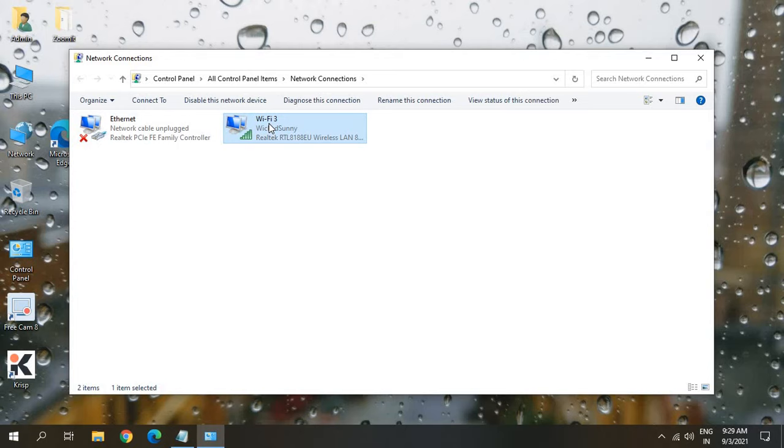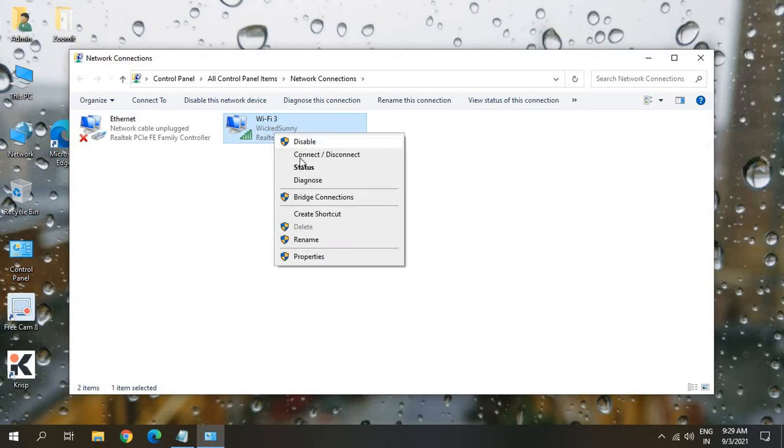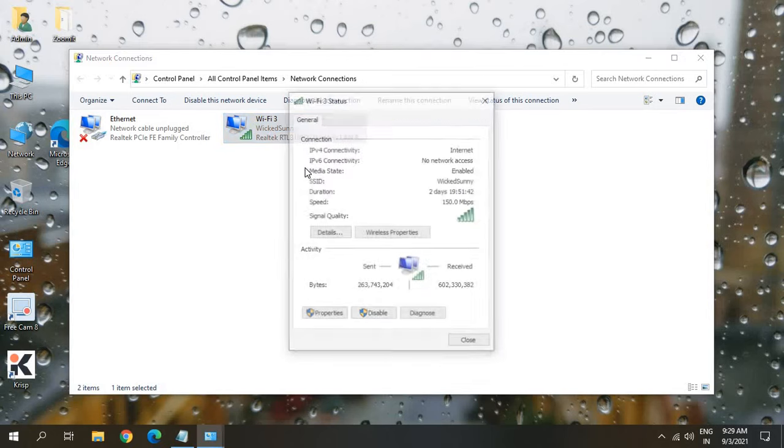So I'll just select the Wi-Fi and do a right click. And here I need to click on status.